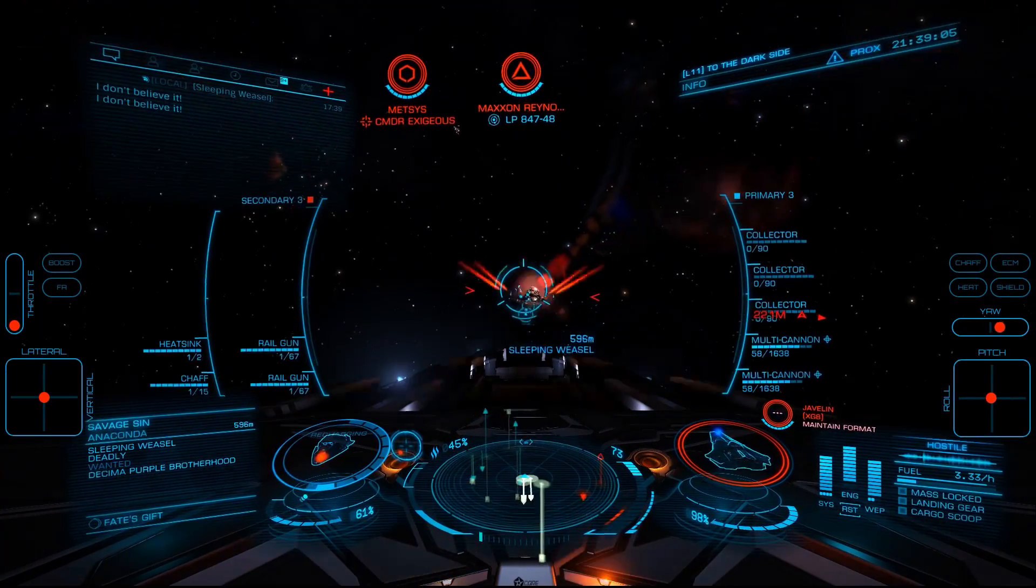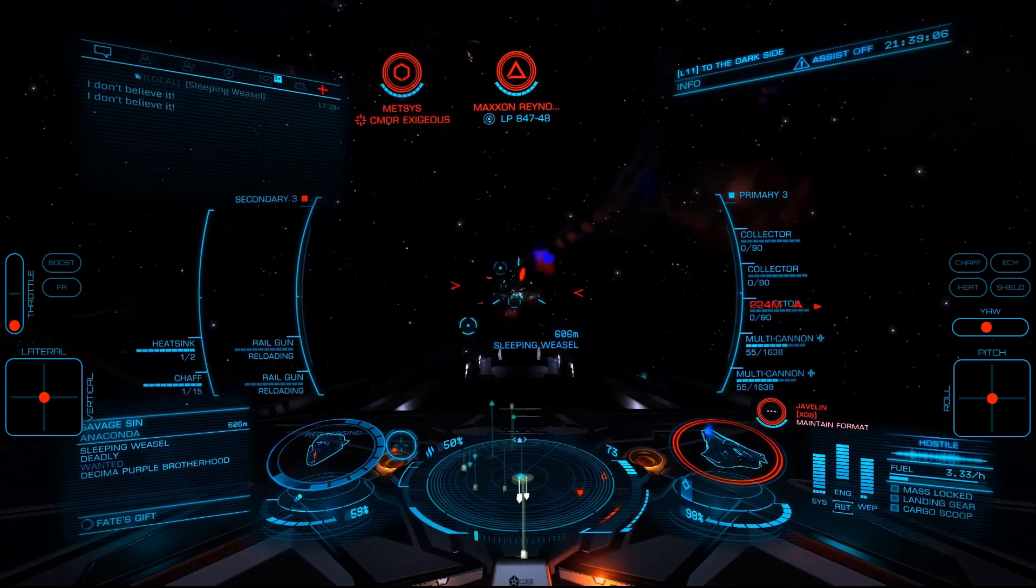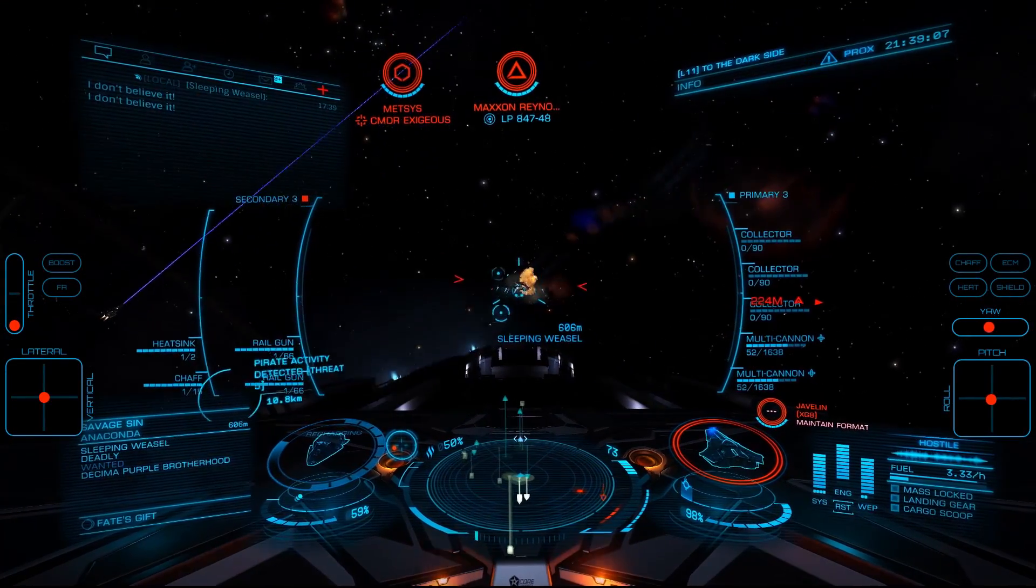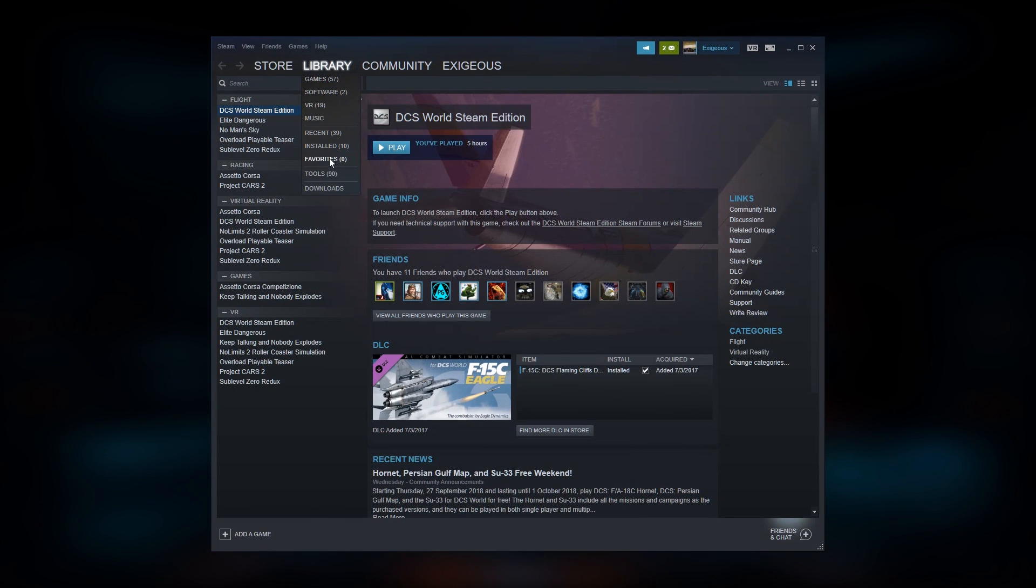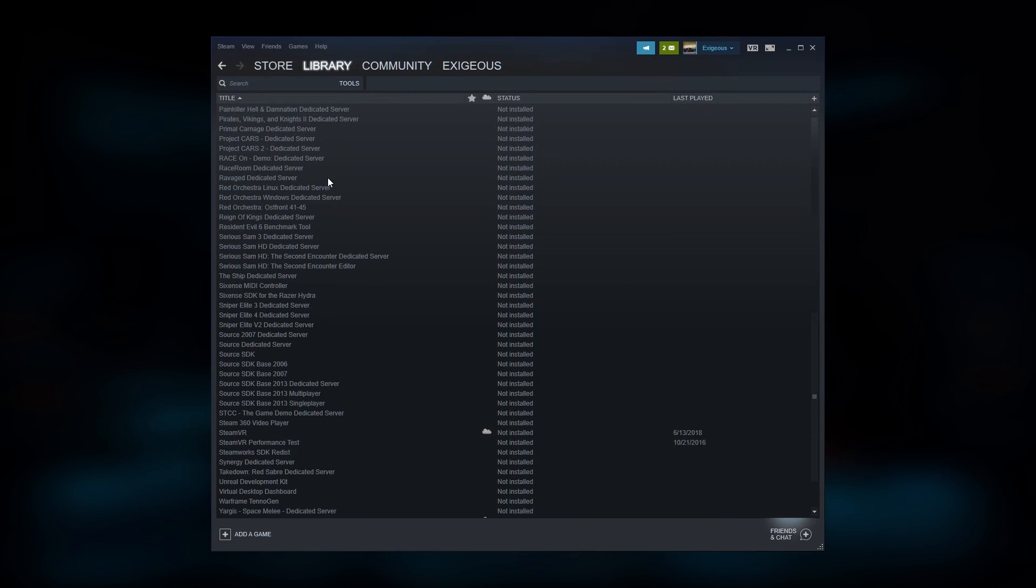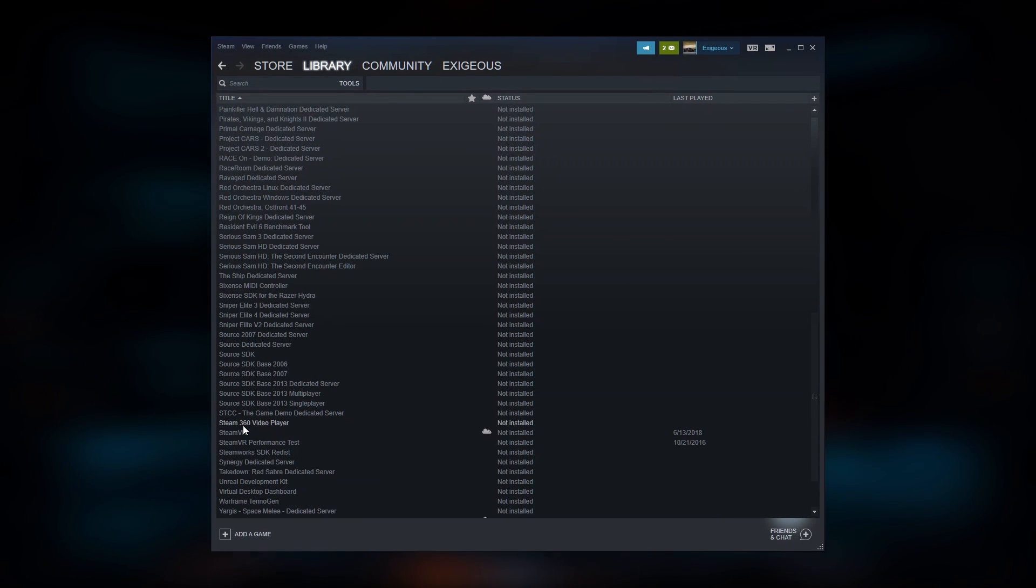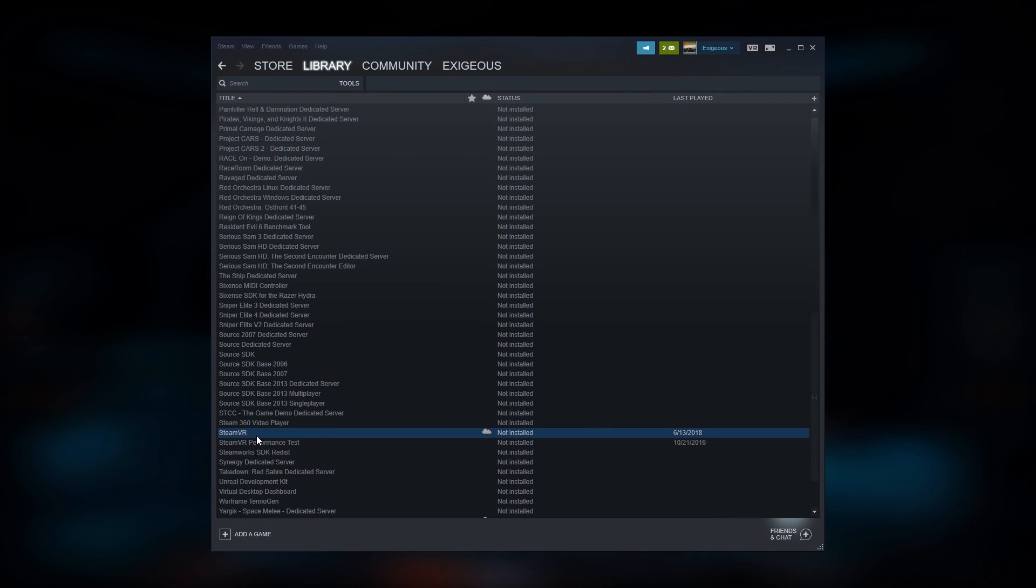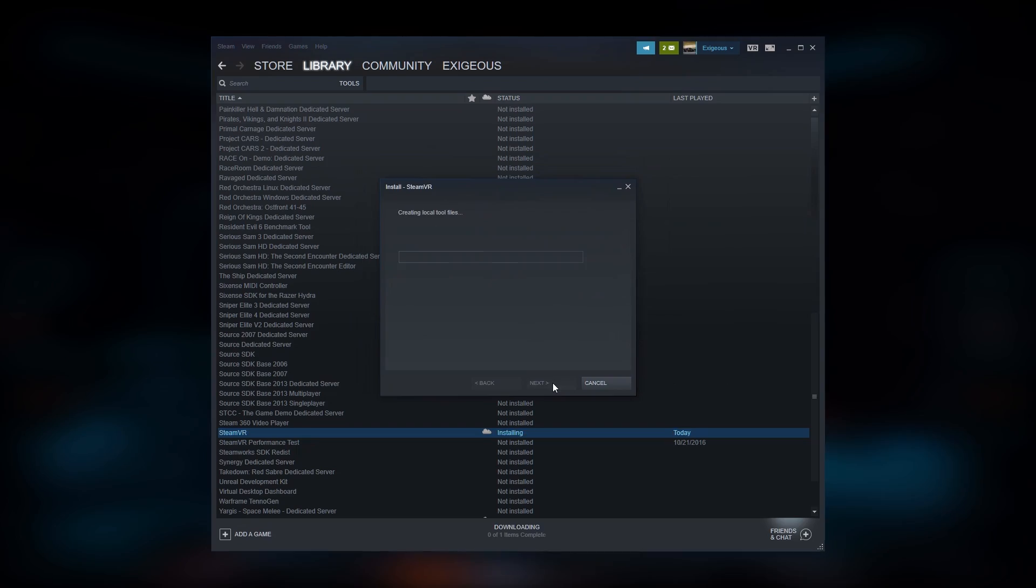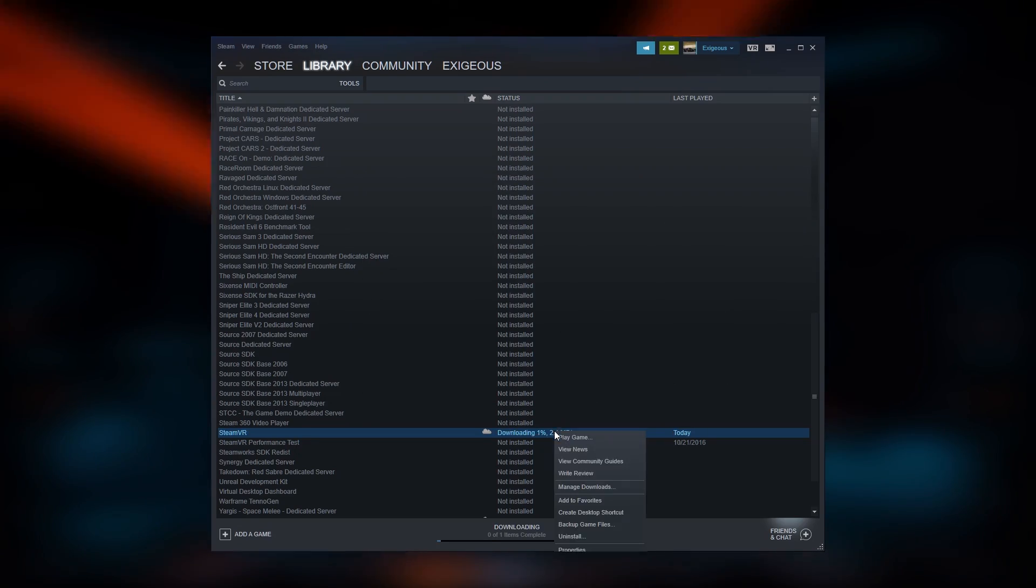To get everything set up, first you'll install SteamVR by opening Steam, then going to Library, then Tools, right-clicking SteamVR, and choosing Install. Once the download is complete, you'll need to download and install AirLite VR.